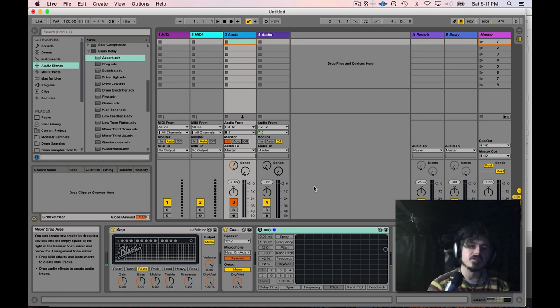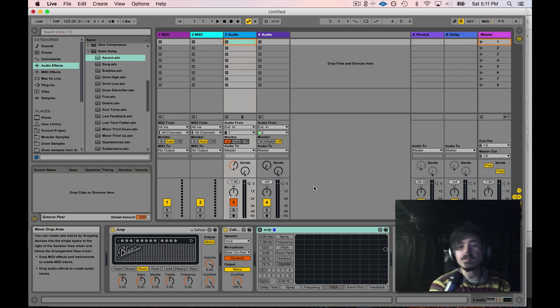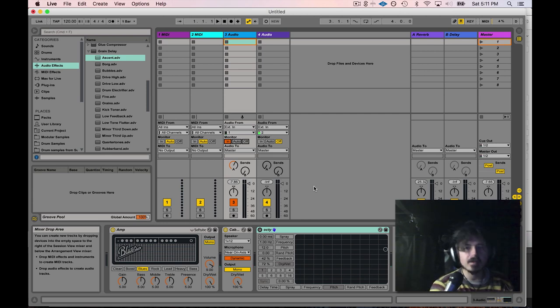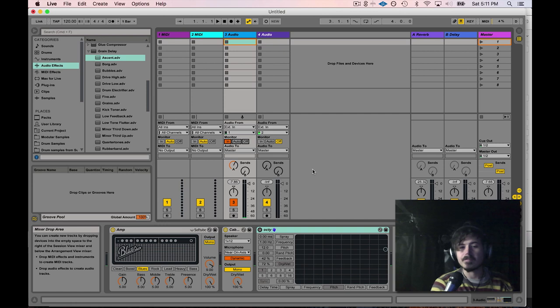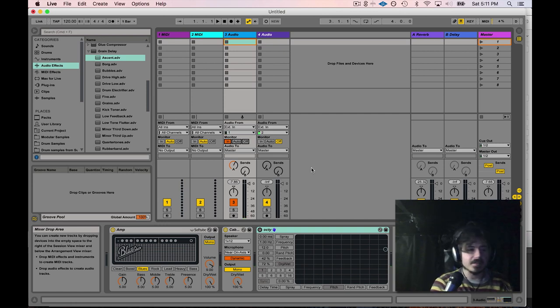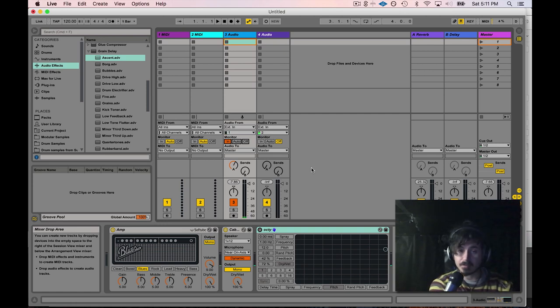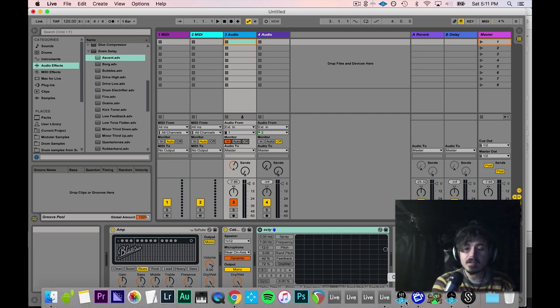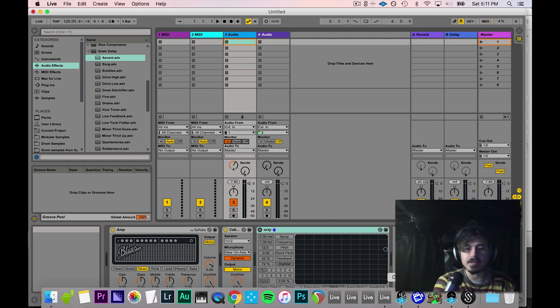What you're listening to is the signal coming into the interface and then directly back to your ears, then going into the software and coming out of the outputs of Ableton. The way that you fix that is sometimes it's on the audio interface itself as a physical control, or sometimes in my case, it's in the software that comes with the interface.